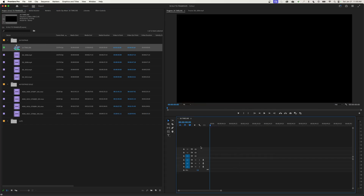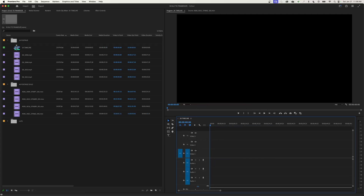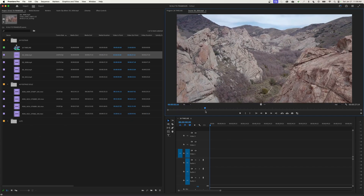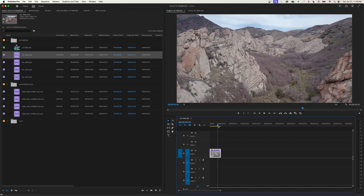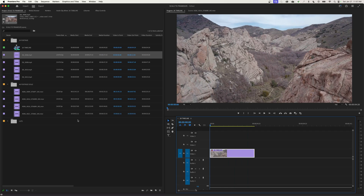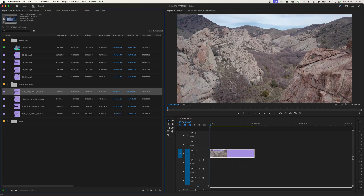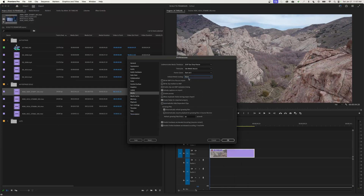I'll edit one of the 2K files into the timeline — quickly set an in-point, an out-point, and hit Period to drop it in. This is its full resolution inside the timeline; we're looking at the entire frame. Now that we've edited this clip into the timeline, let's start working with the 4K footage. Let me point something out: we're going to go under our Media tab.